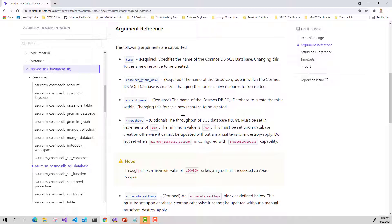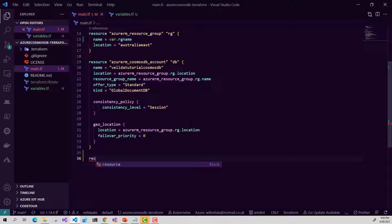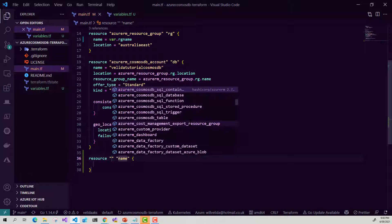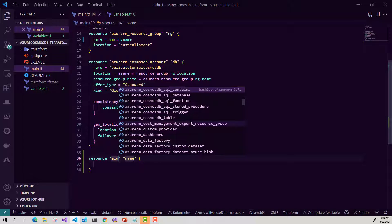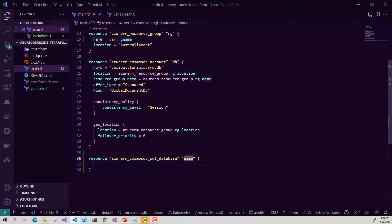For those who know Cosmos DB, we can provision throughput at either the database or container level. For this tutorial, I'm going to provision it at the container level, so we'll just provide the name, the resource group, and the account name. Going back into my main Terraform file, I can do this by creating another resource block — azurerm looking for the SQL database — and give this resource block a name of DB.